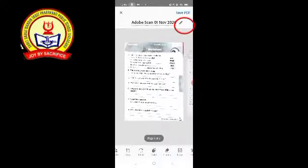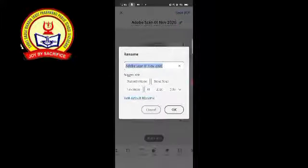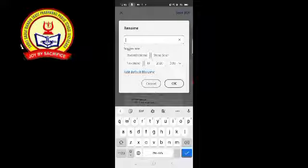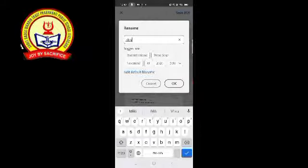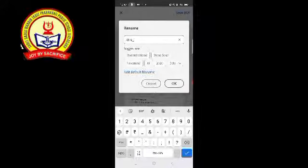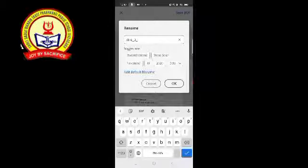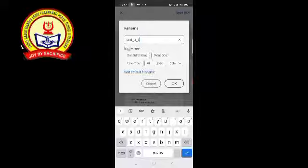Then click on the pen symbol. Type the student's name — for example, the student's name is Miki. Put an underscore, then type the class — for example, Class 3. Put an underscore, then type the subject — for example, if you appeared for the English exam, write 'English'. Then click OK.